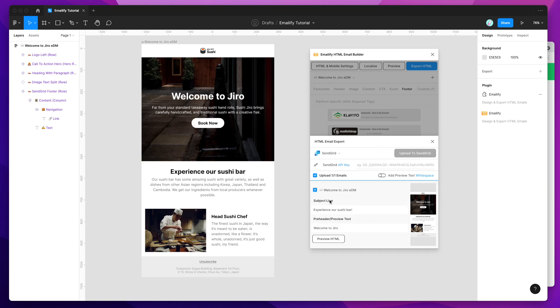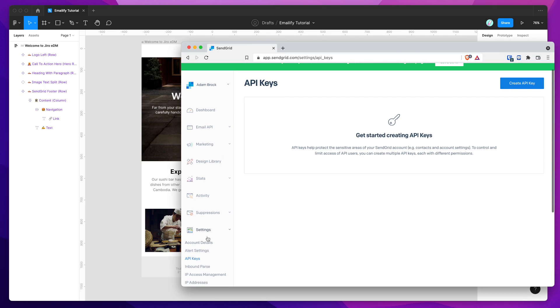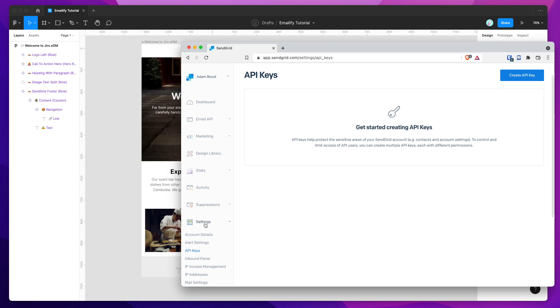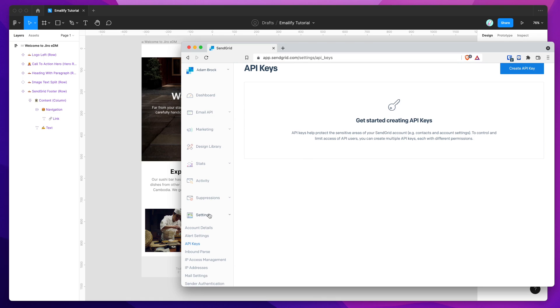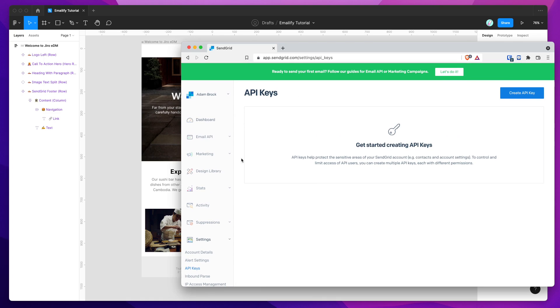And now it's going to ask for our SendGrid API key. So you can get this API key by logging into your SendGrid account, going down to the Settings page, or the Settings sidebar, expanding that, and then clicking on the API keys page, and you'll land on this page here, and all you need to do is click on the Create API key button.